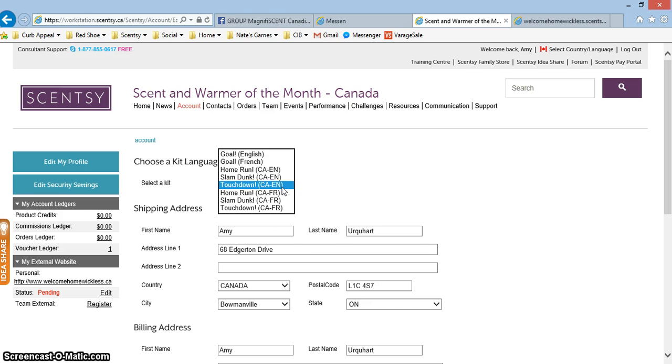My husband is a huge Buffalo Bills fan and it will be really fun for him to enjoy a Scentsy warmer that is shaped like a football this football season. I'm going to put it near the TV and it's really awesome in the living room for him.